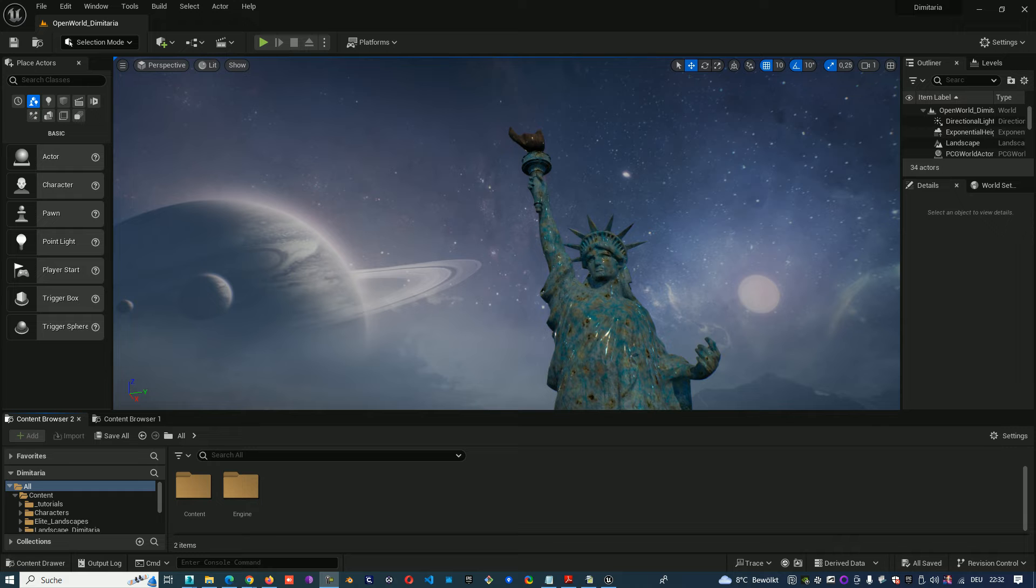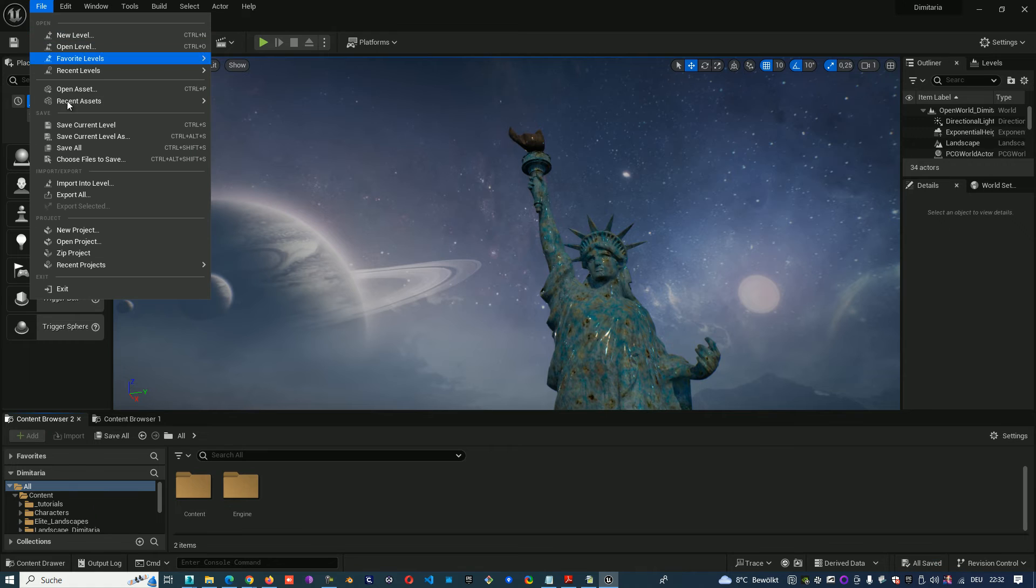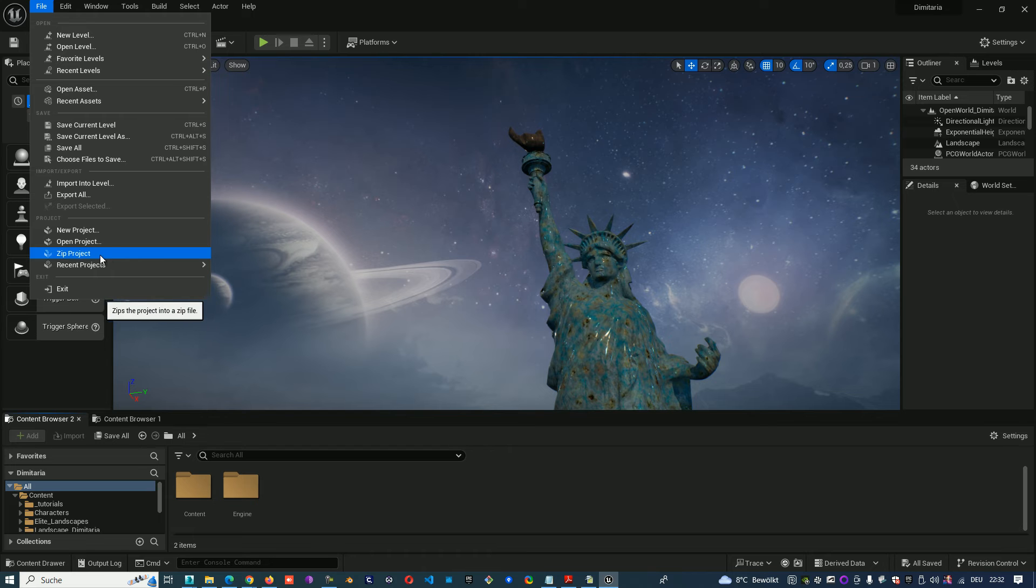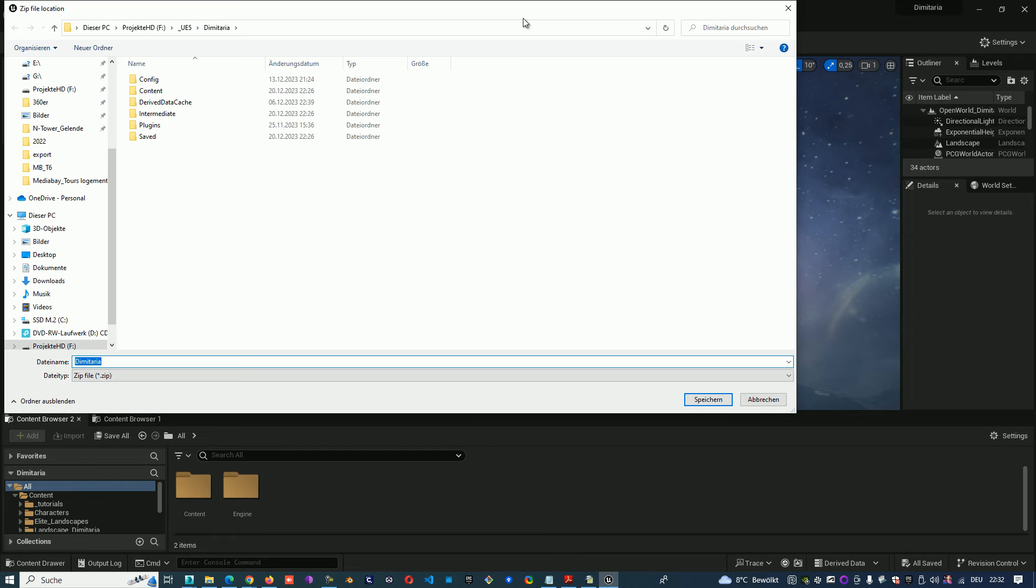Actually it's very simple. You can go to File, Zip a Project. This opens the window in your project directory and you just save it.